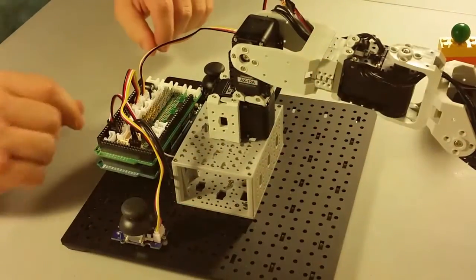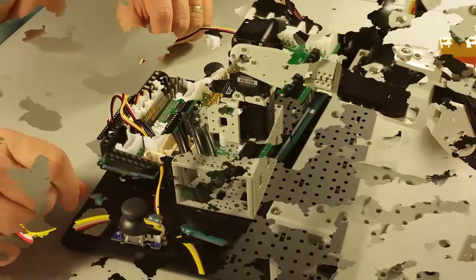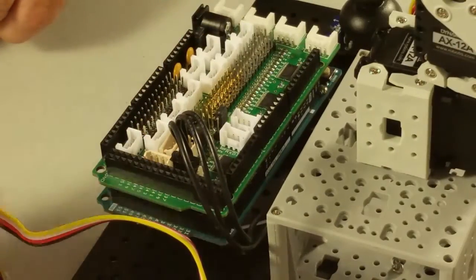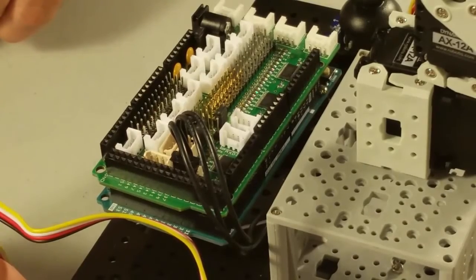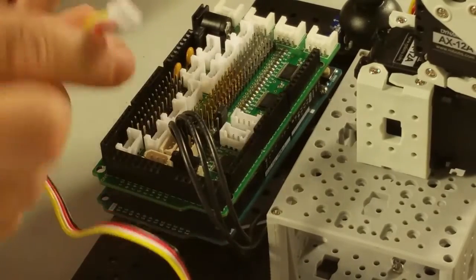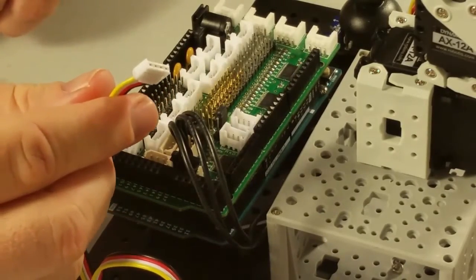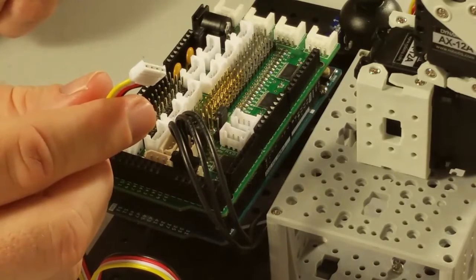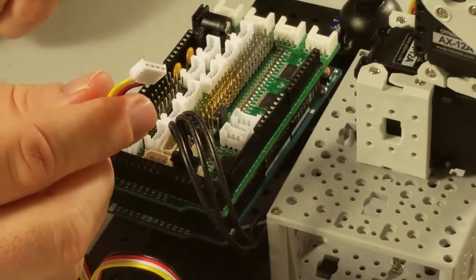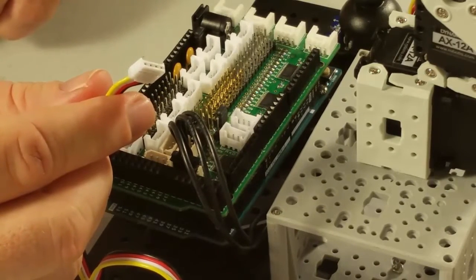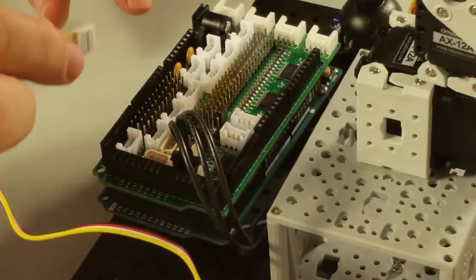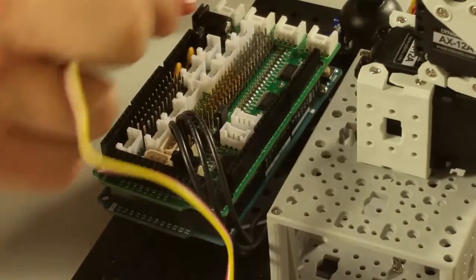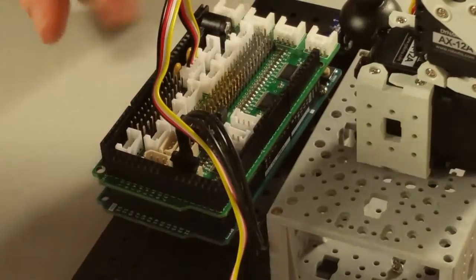Next, we're going to connect the joysticks. I'm using two Grove joysticks. Grove modules also use a polarized connector. Grove is a really cool modular system for robotics. You can buy Grove modules for all kinds of things and just plug them into the connector and you're ready to use them. Our first joystick plugs into the analog zero plug.